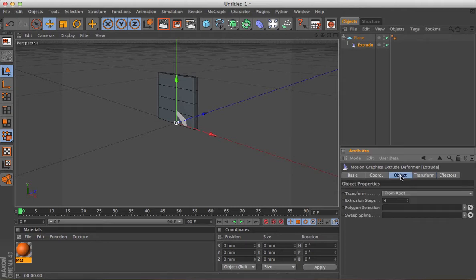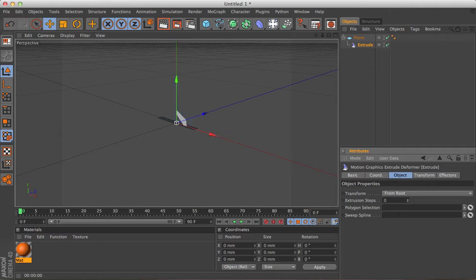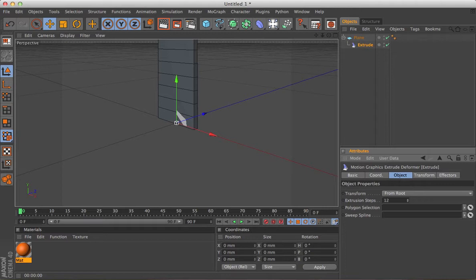Look at the settings there, and you can see you've got extrusion steps 4. You can see just by zapping that up and down, you can already start creating some objects.